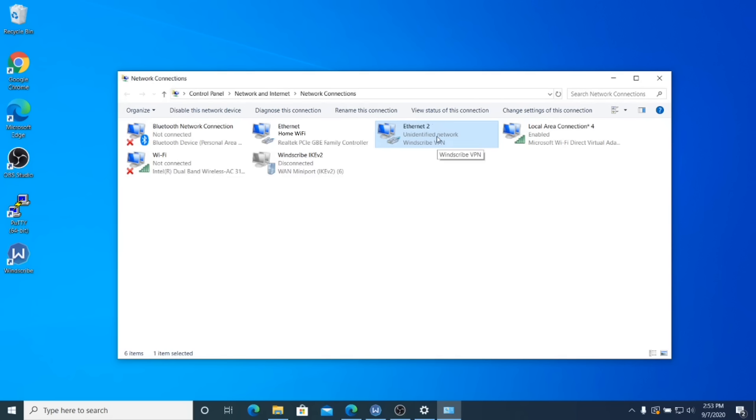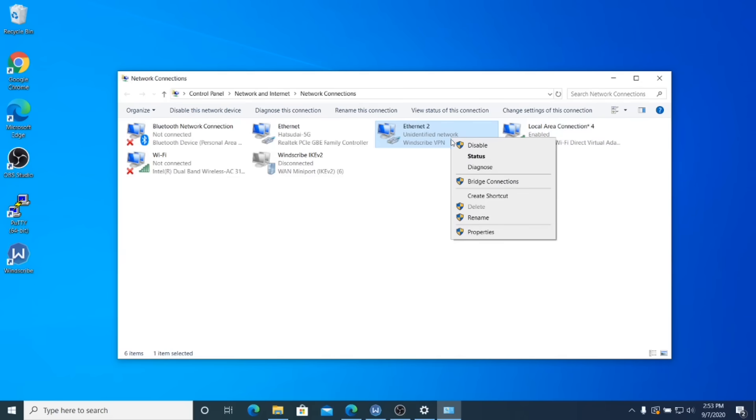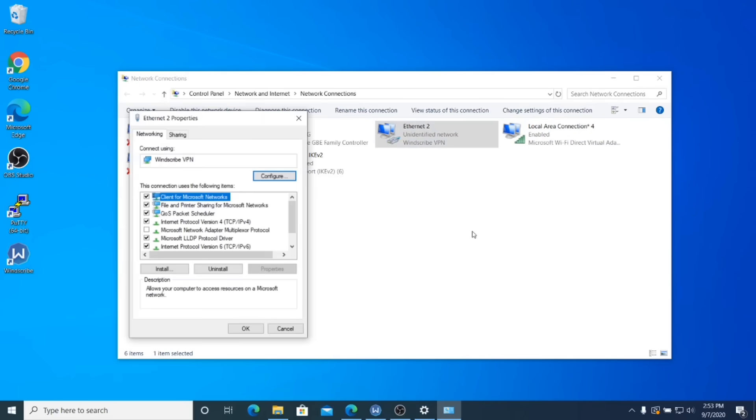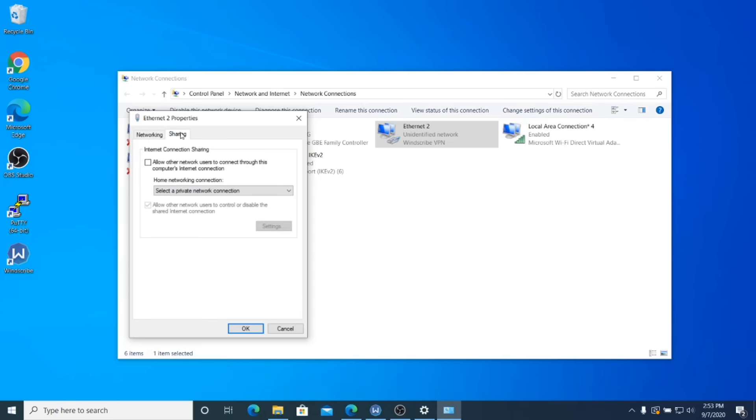So what do we need to do in order to share it? Well, once again, you need to right click on the Windscribe VPN connection, go to properties. And then once again, you're going to open the sharing tab here and see how that's unchecked. You're going to go ahead and check the box there, allow other network users to connect.